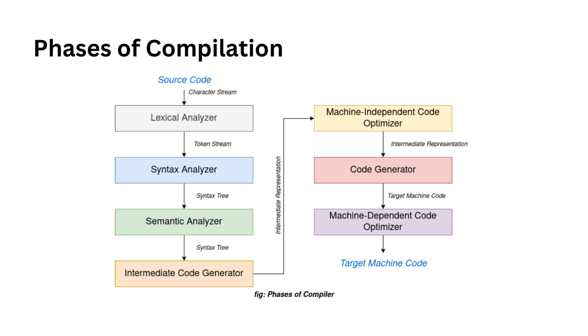Finally, we arrive at the code generation phase. In the code generation phase, the code generator takes the optimized intermediate code and maps it to the target machine language. It's like taking the perfectly prepared dish and serving it to your guests. The code generator translates the intermediate code into a sequence of relocatable machine code instructions, which are the final steps in bringing your code to life.